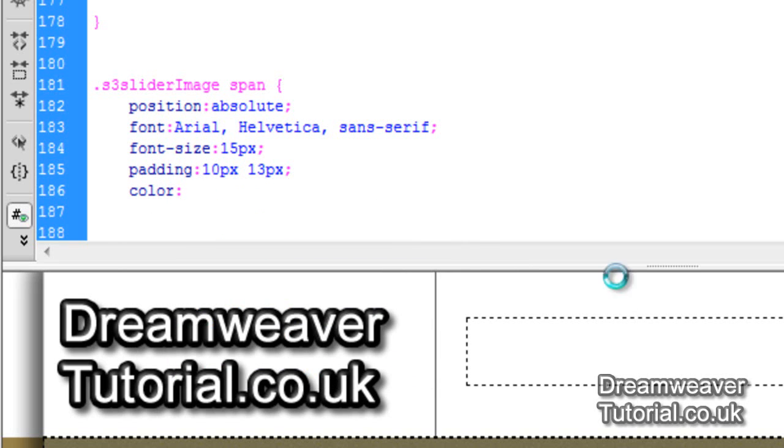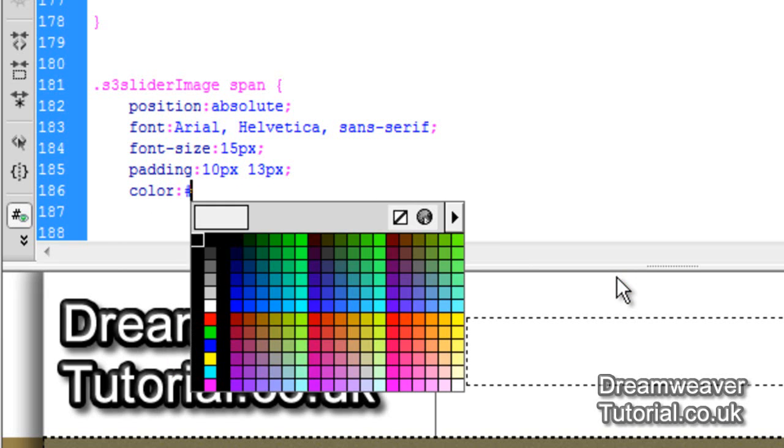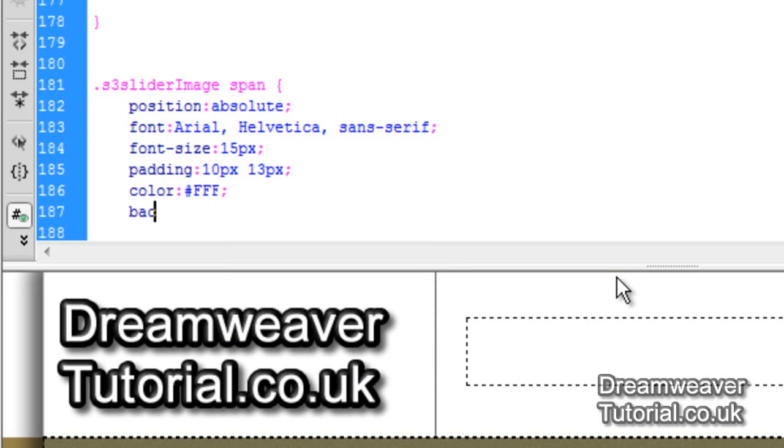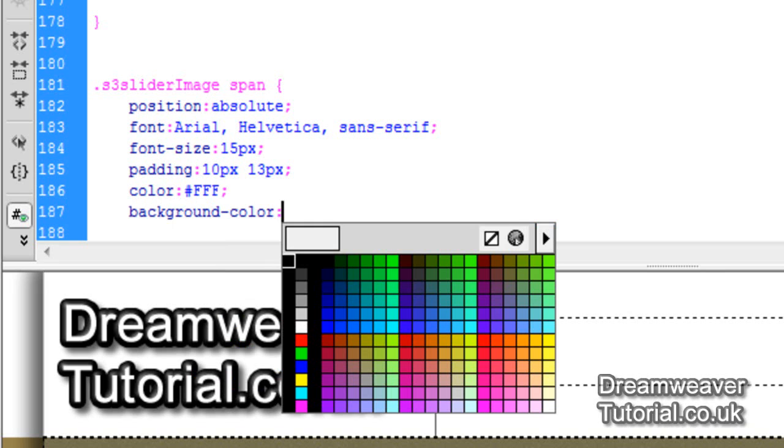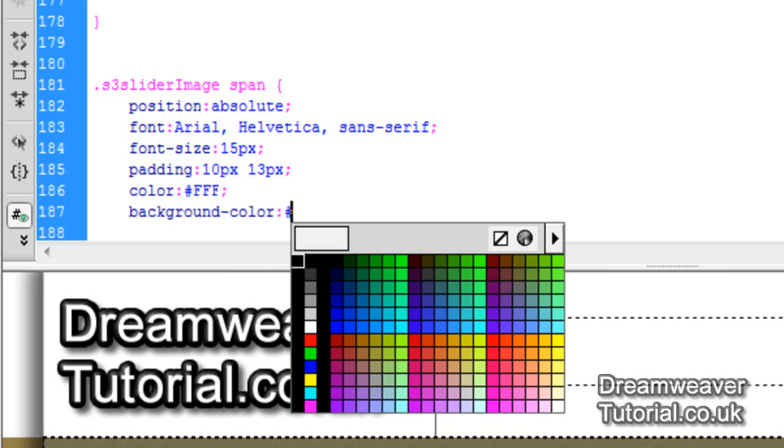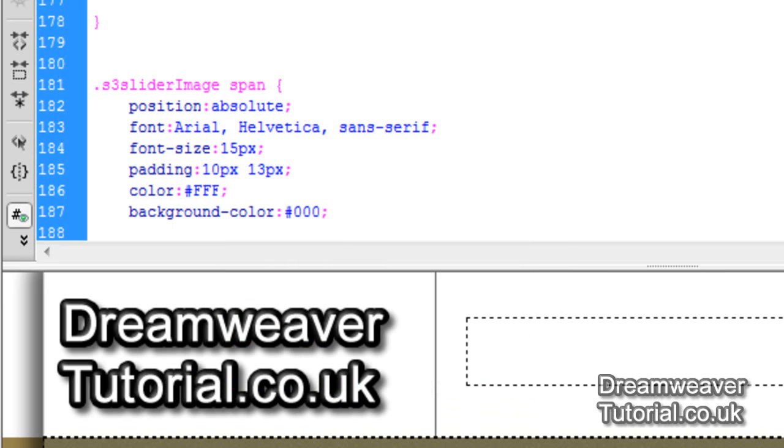We'll set the color of the text to white. So I'm going to type in pound FFF and we'll set the background color of the overlay. So that's the background of the overlay we're going to animate later to black. So I'm going to put in pound 000. So you can make it whatever color you want it to be there.